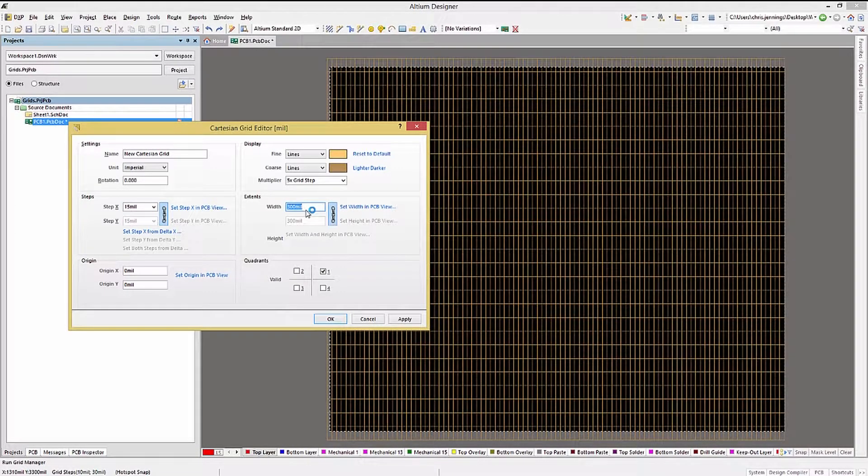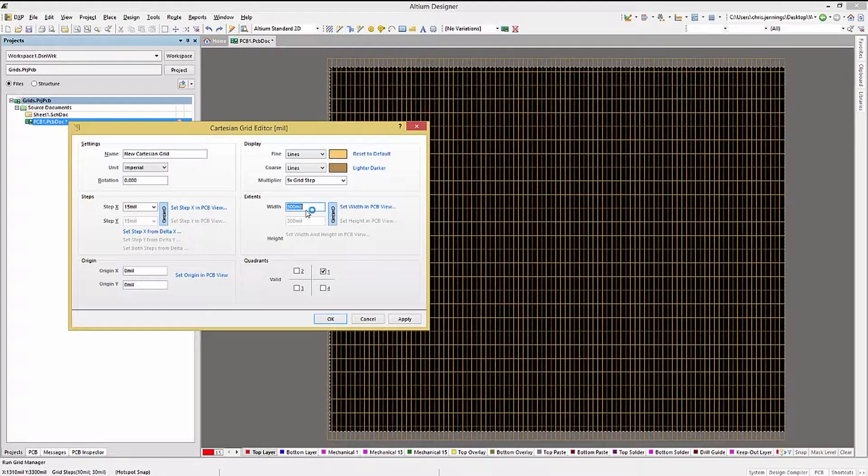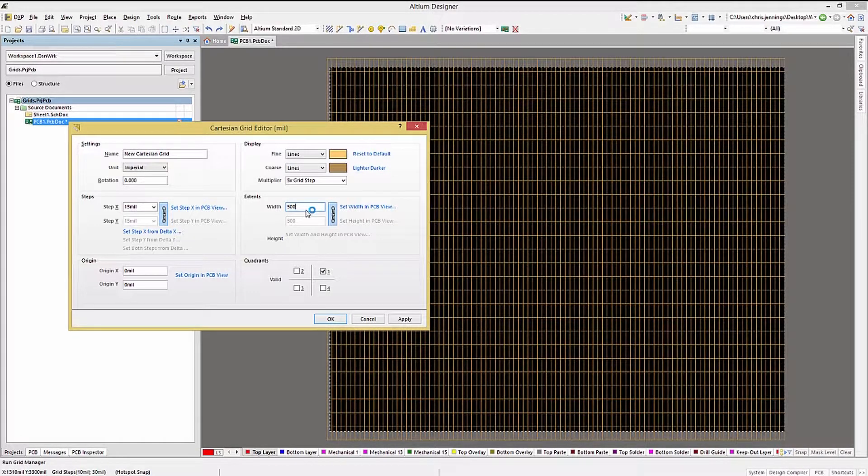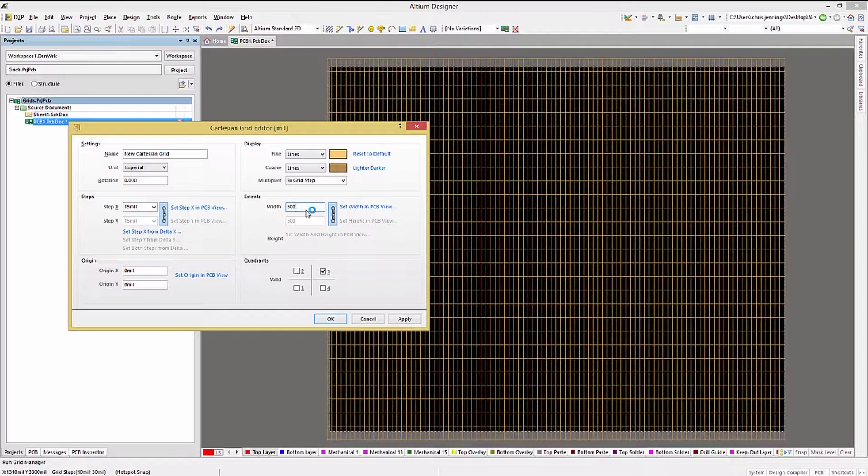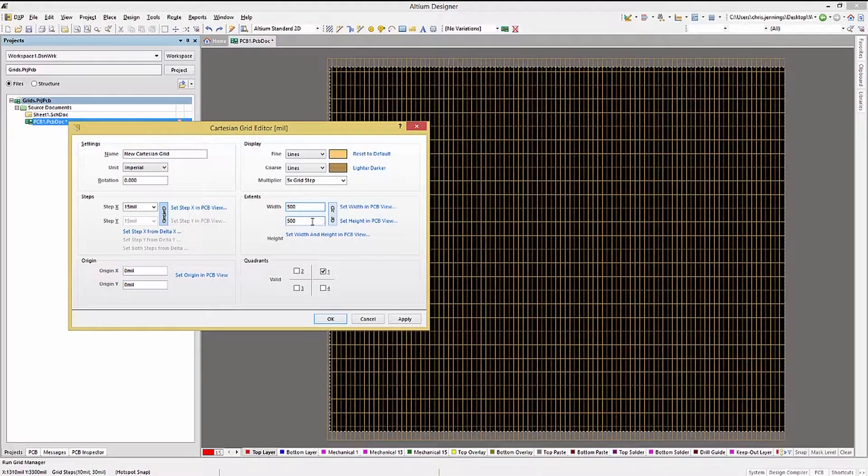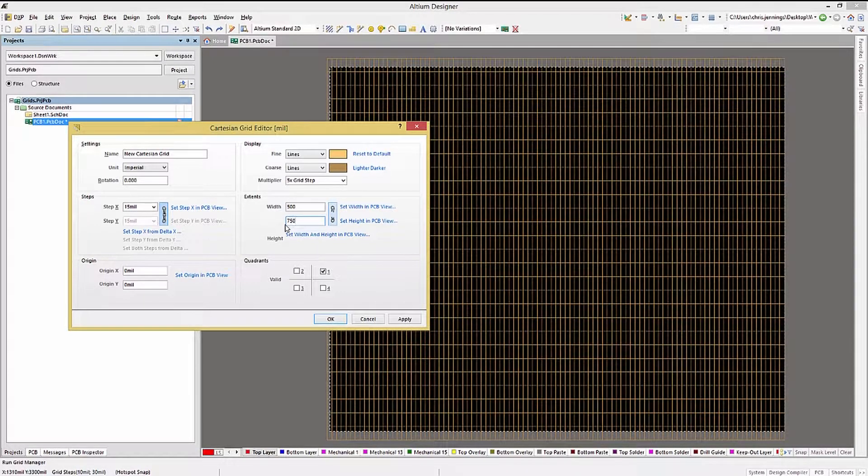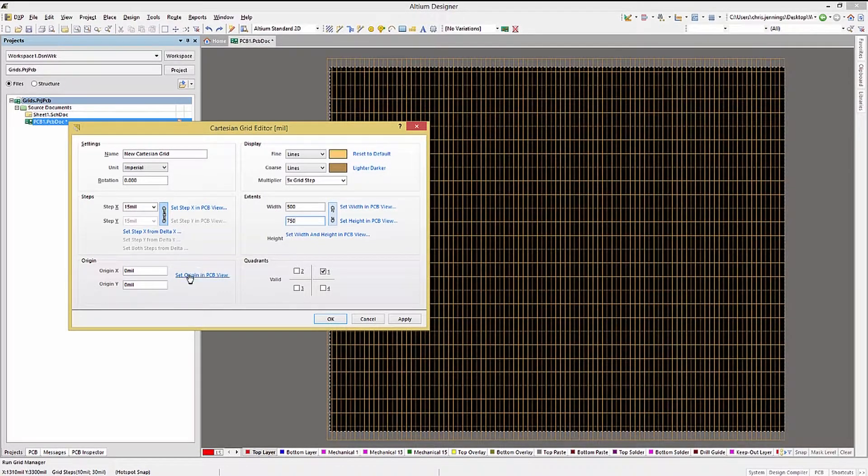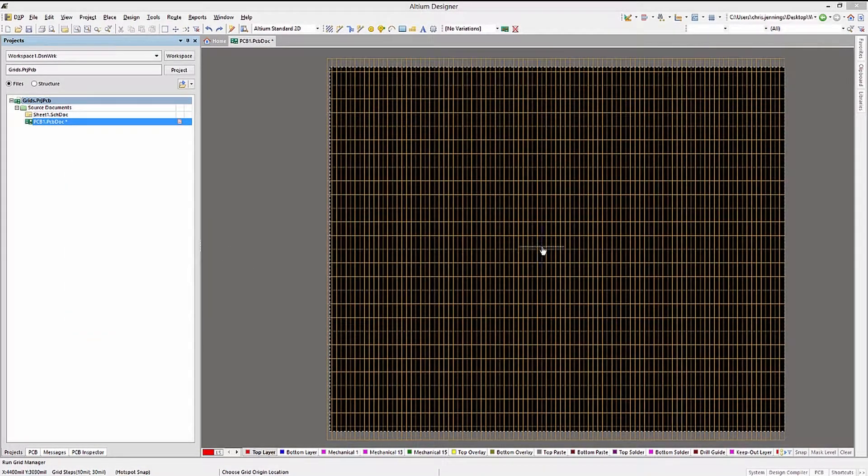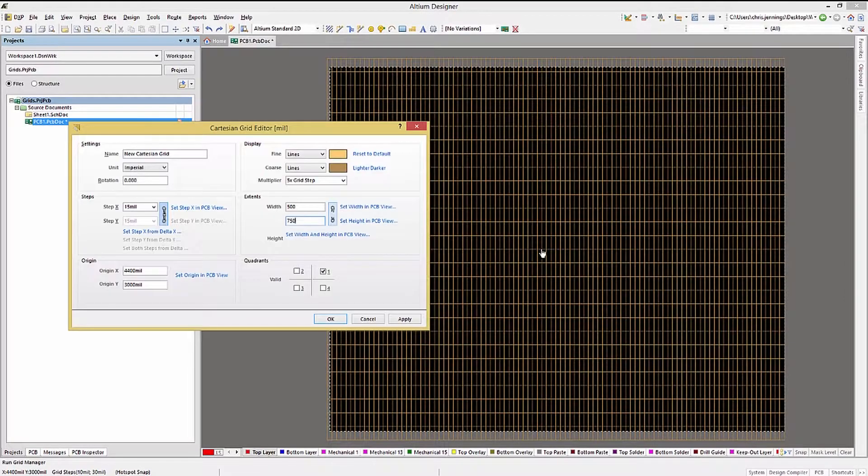Because this is not the default grid, there are additional attributes that are needed. The extents, both the width and height, can be set by entering the numbers directly or by using the mouse in the PCB view. The origin can also be set for this grid directly or by using the mouse in the PCB view.